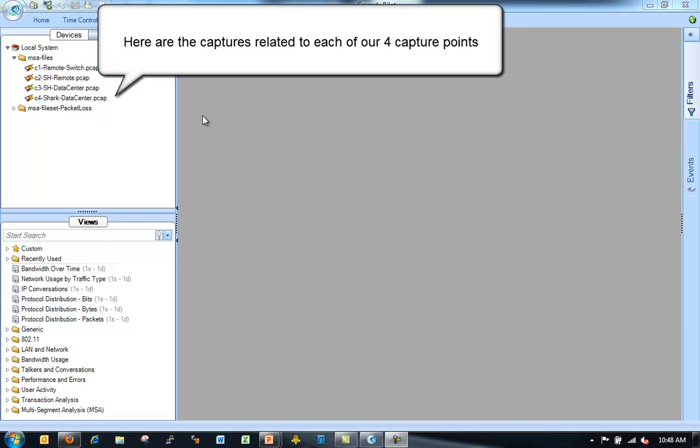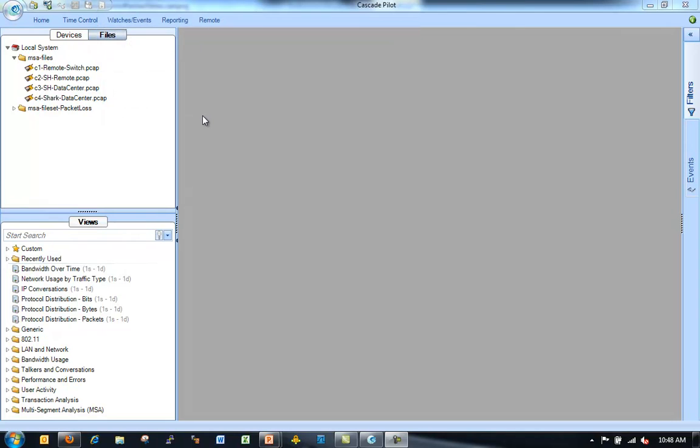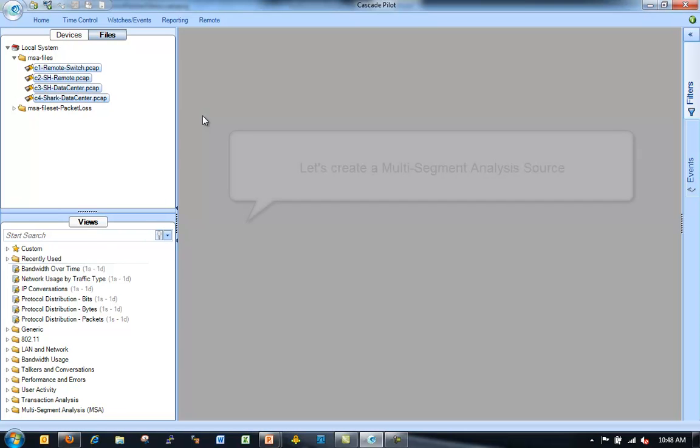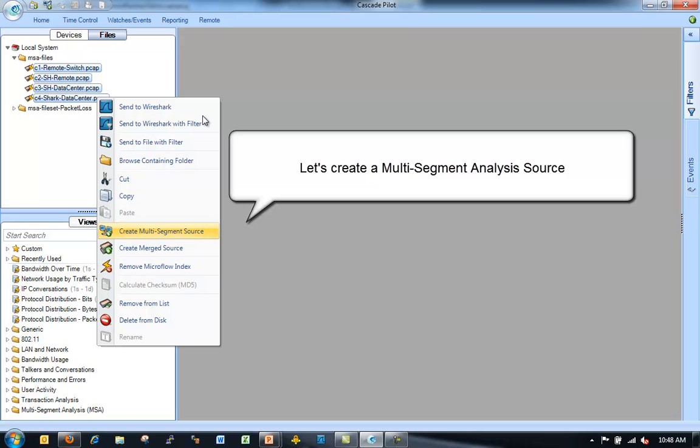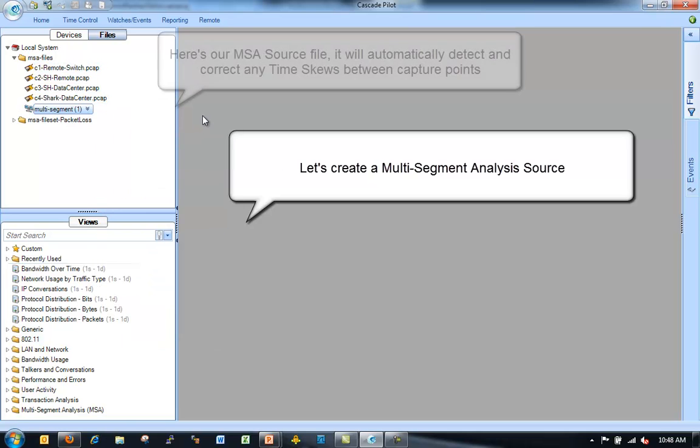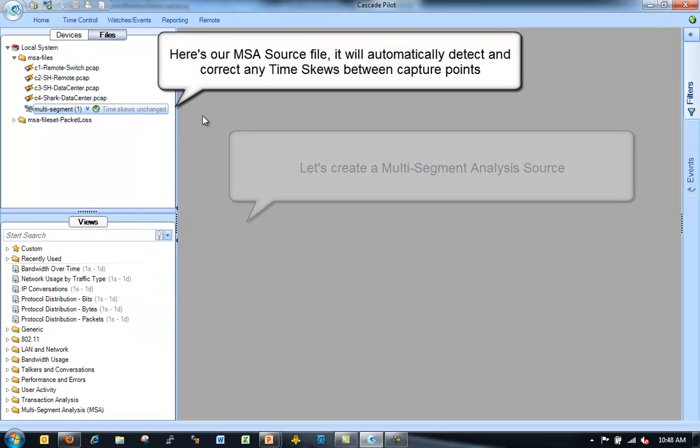So I have my four files up here in Cascade Pilot. I've already indexed those four files. So now what I want to do is I want to take those four files and I want to create a multi-segment analysis view of those four files. So I select them.